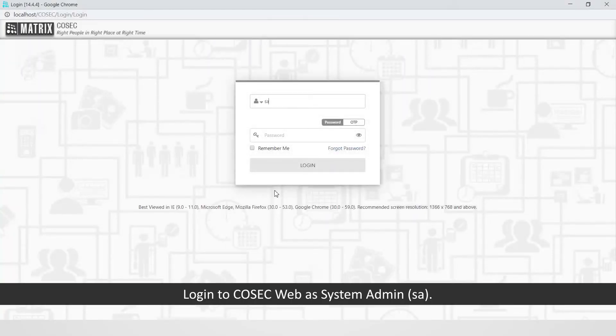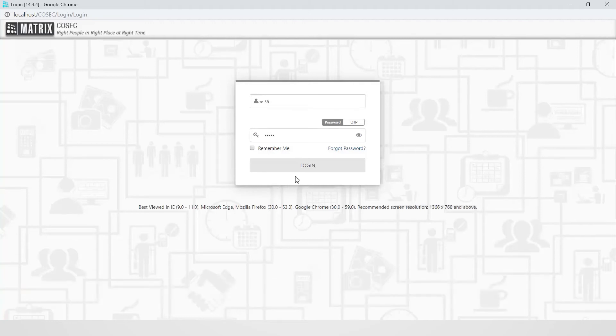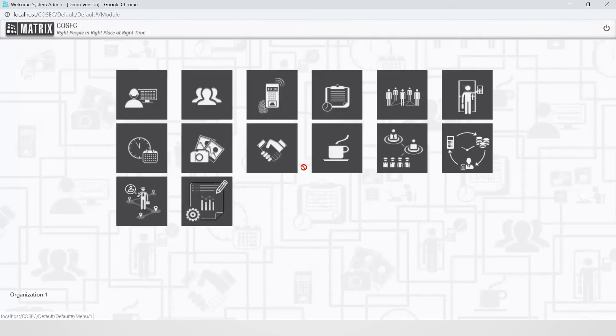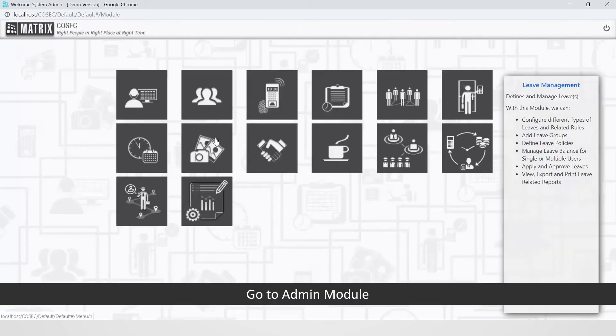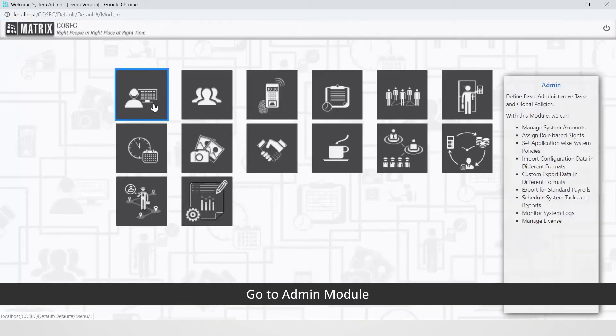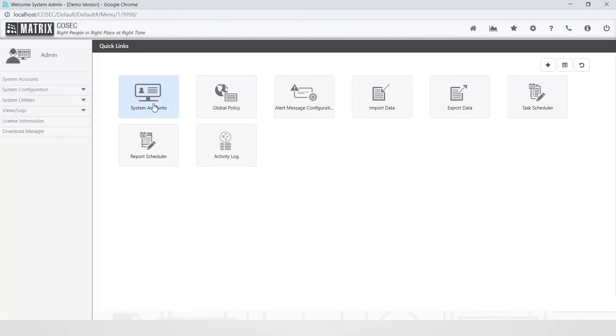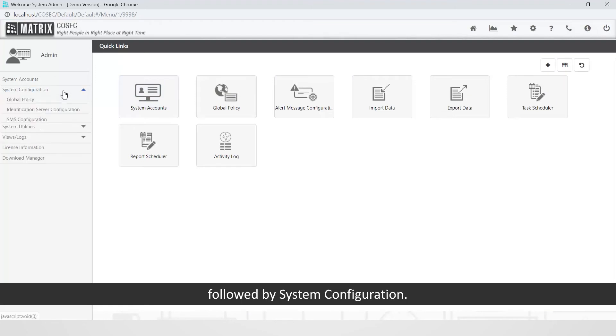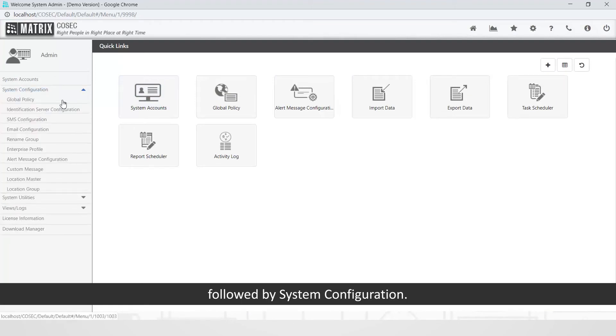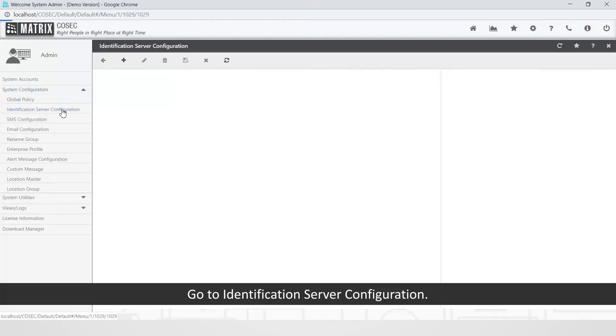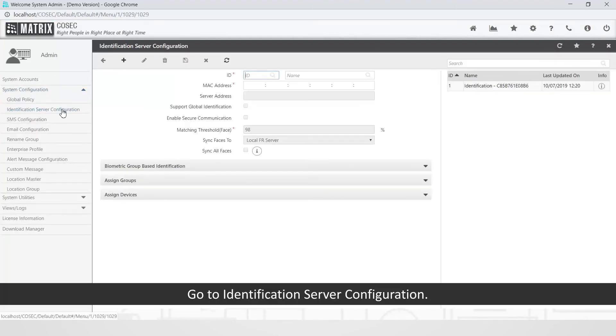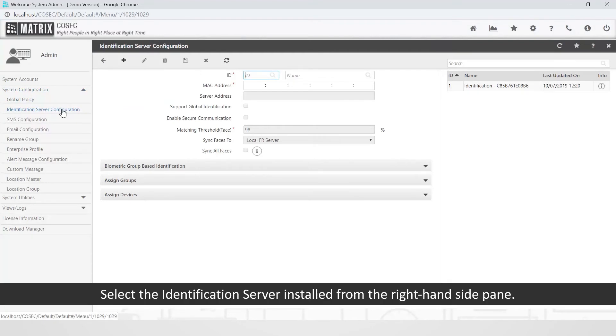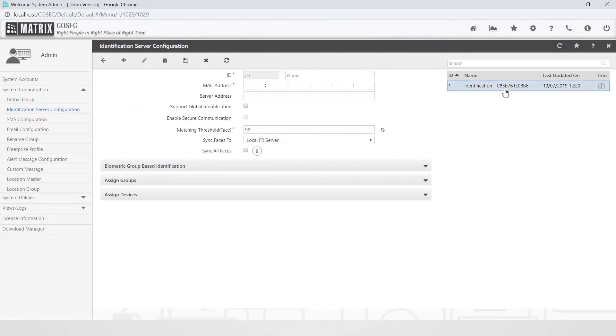Log into CosecWeb as system admin that is SA. Go to admin module followed by system configuration. Go to identification server configuration. Select the identification server installed from the right-hand side pane.